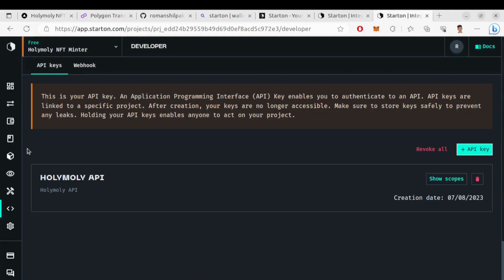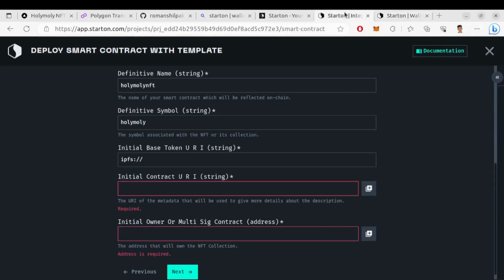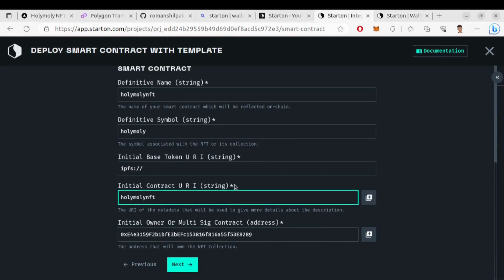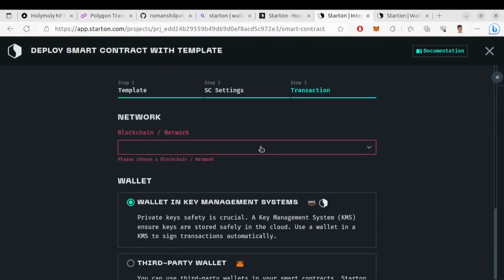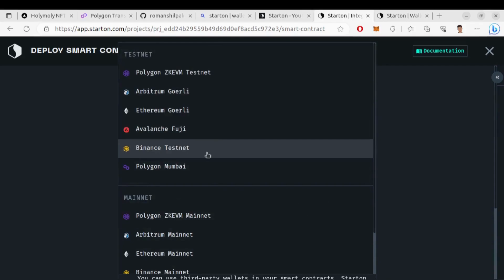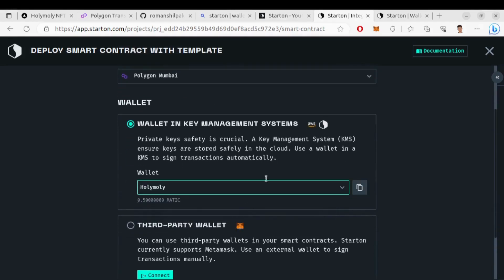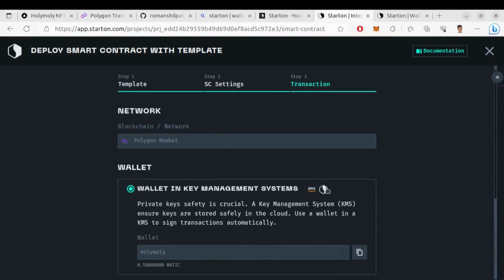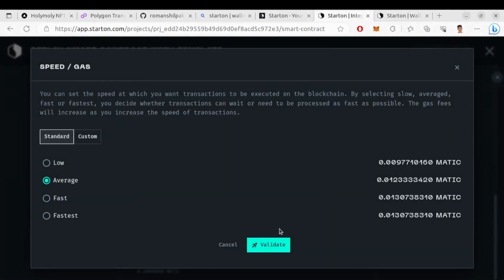Now we need the wallet address — go to wallet and copy the wallet address. Paste it here in the initial owner field. For the initial contract URI string I'll give 'Holy Moly NFT', then click Next and Deploy. We need to select the blockchain network — I'll choose Polygon Mumbai testnet. Then choose the wallet we created earlier and finally deploy. Next we need to choose the speed — I'll go with average speed.